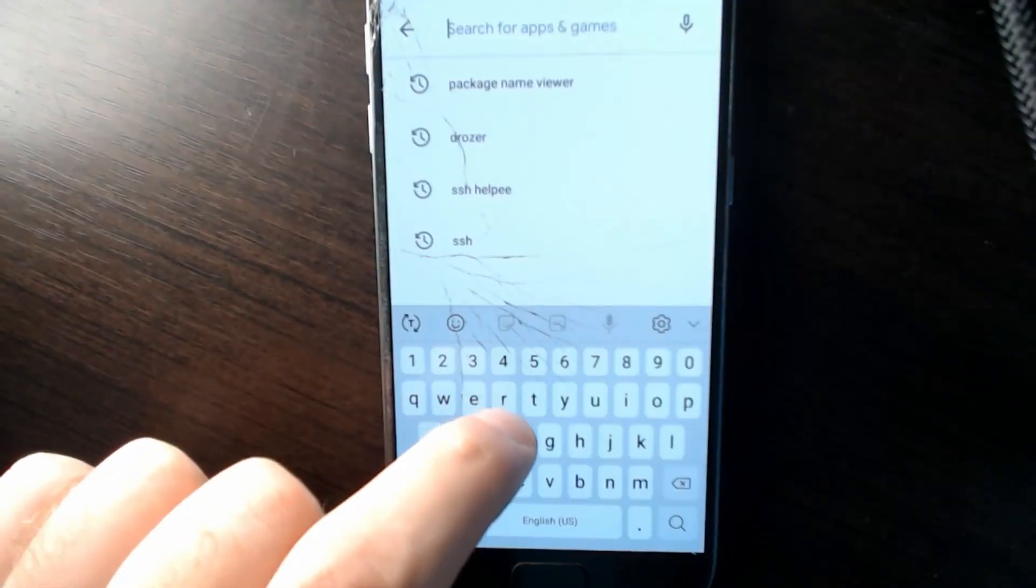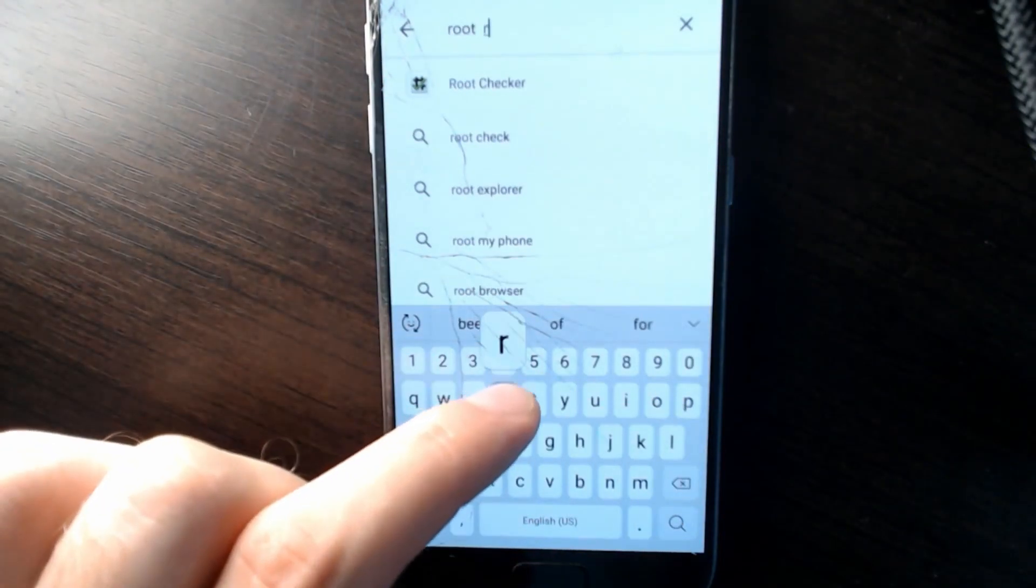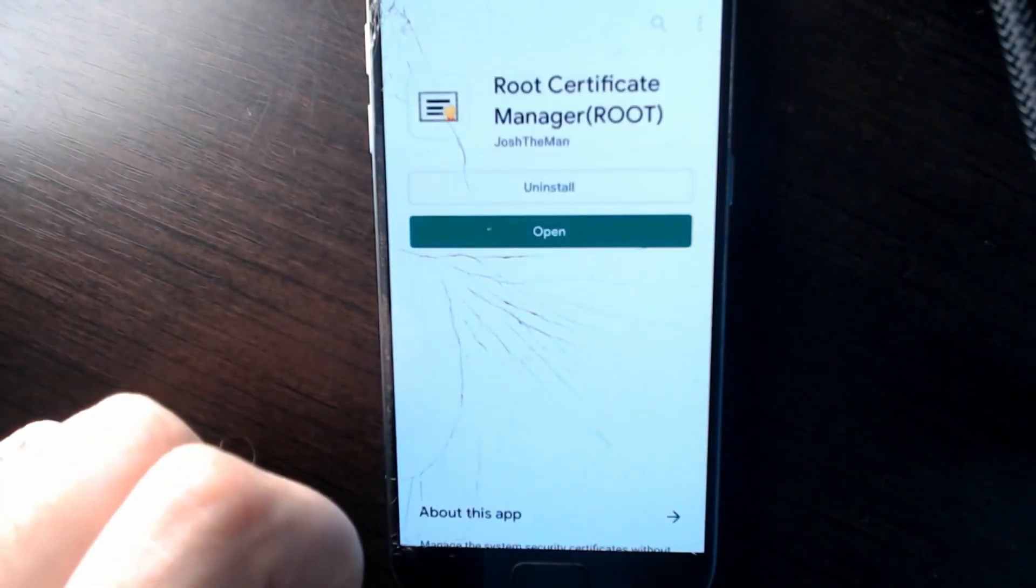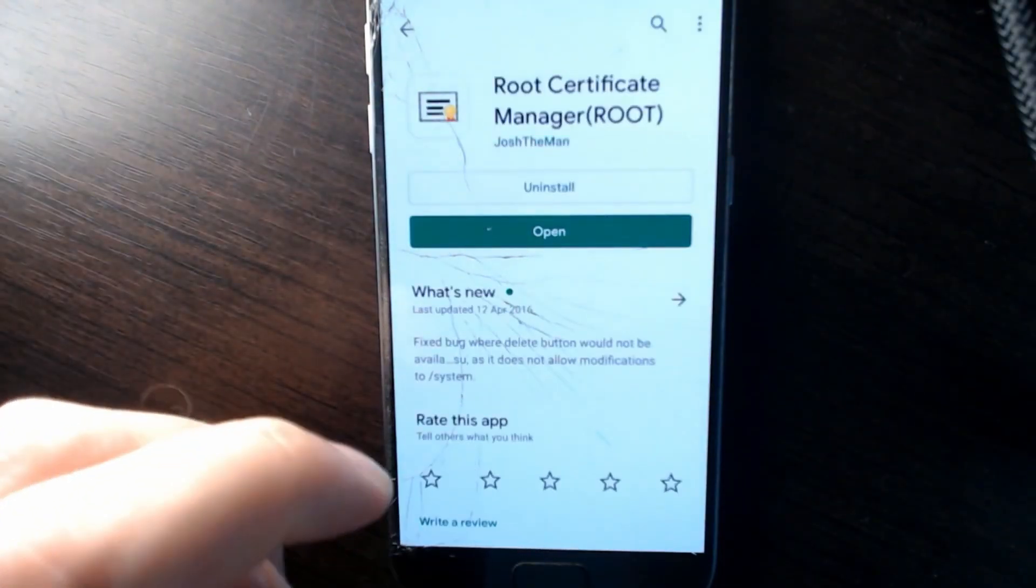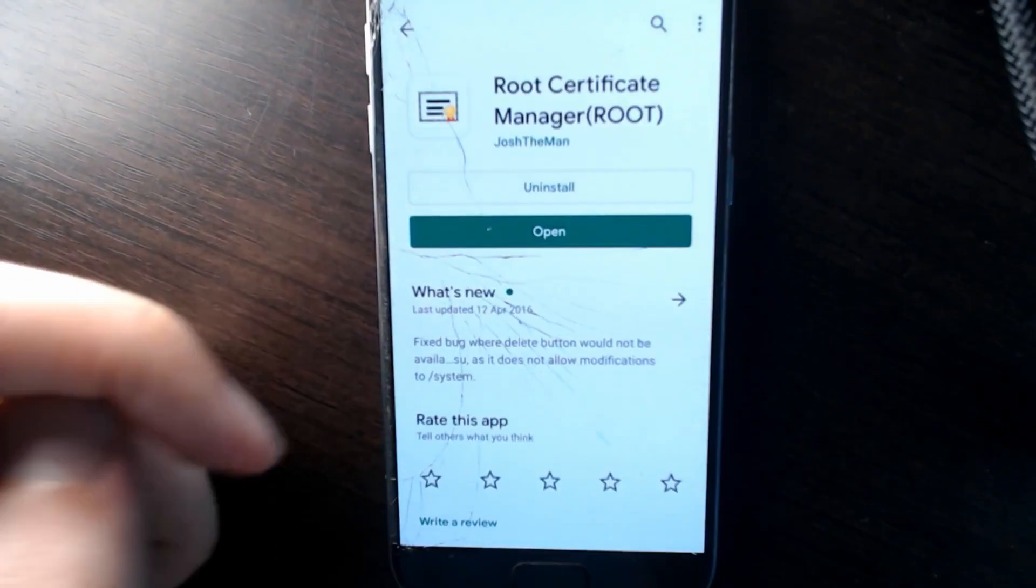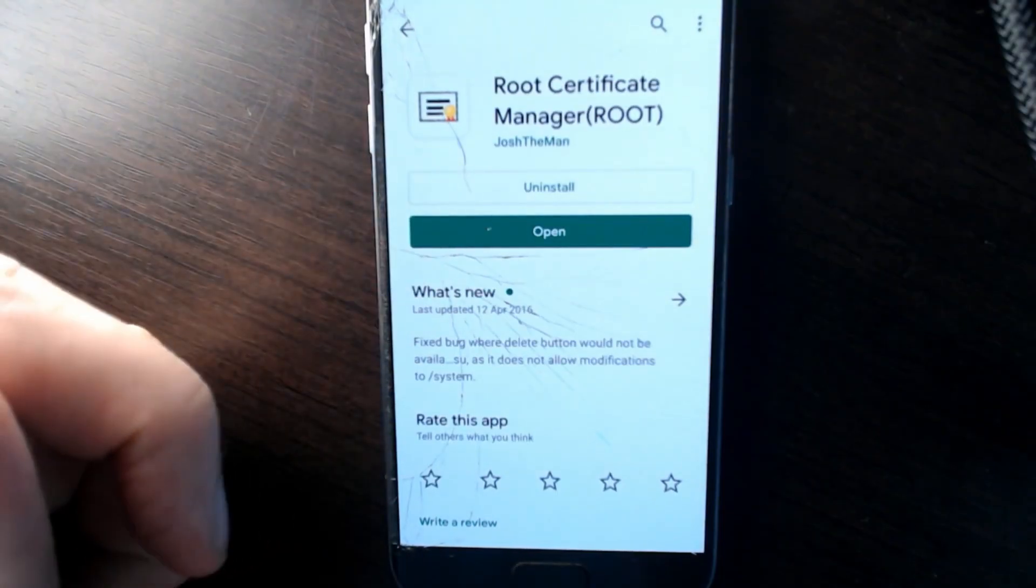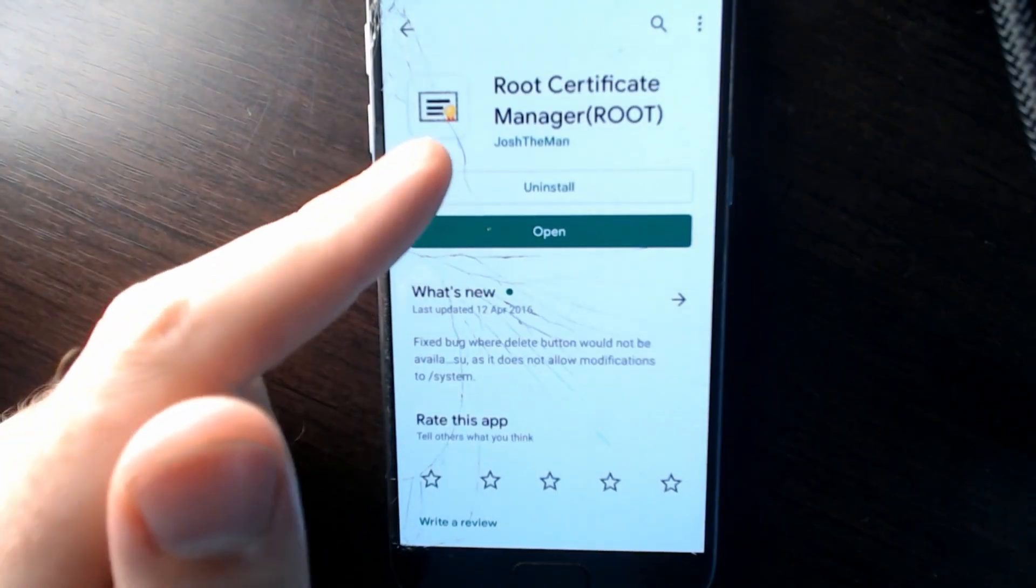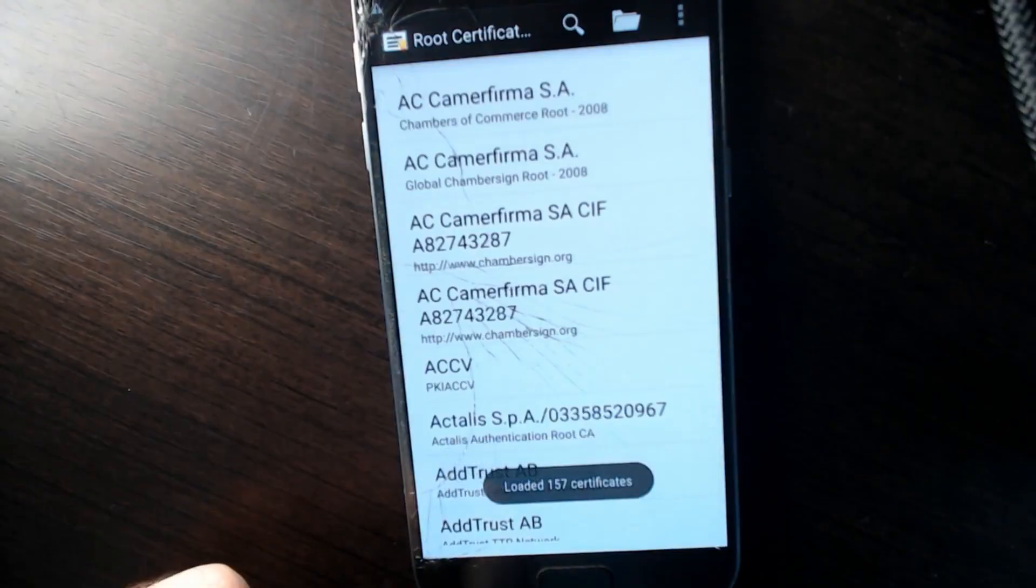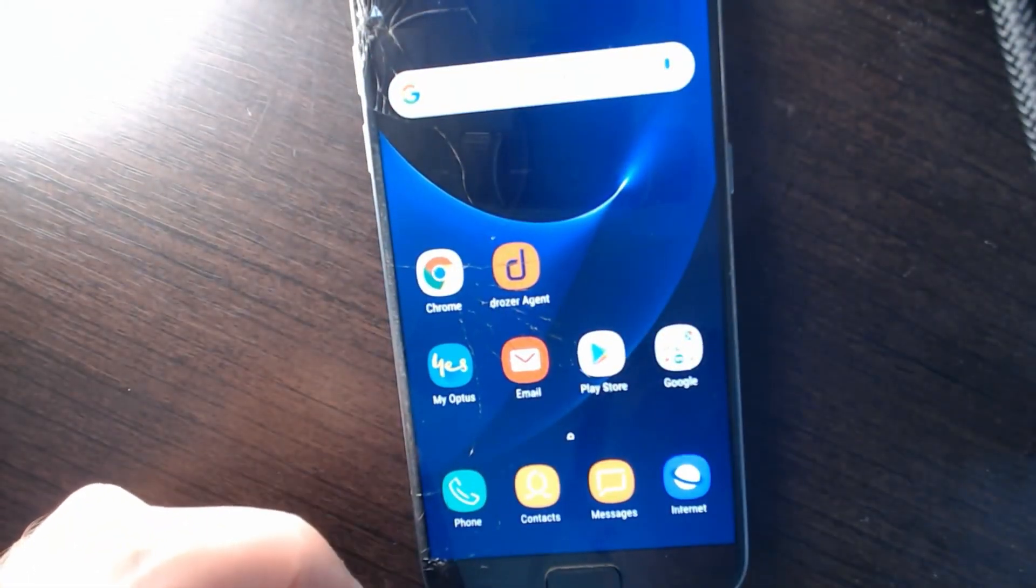And what we'll be doing is going into the Play Store and we'll be downloading an app. This app is called Root Certificates Manager and it's the first one there. So as it mentions, it requires root. It's already installed in this device, but go ahead and install it.